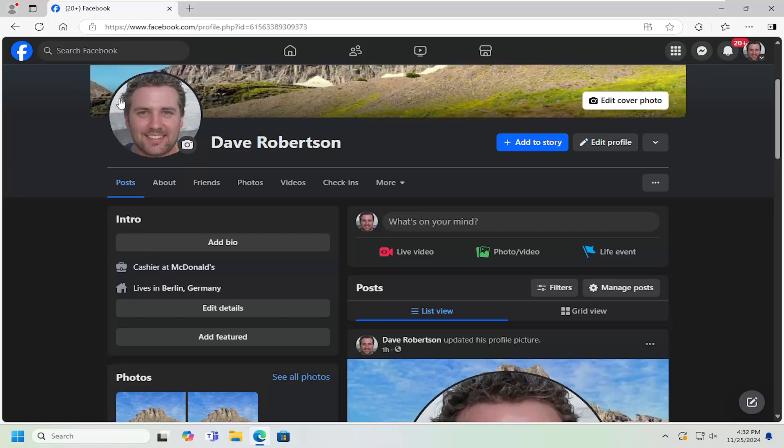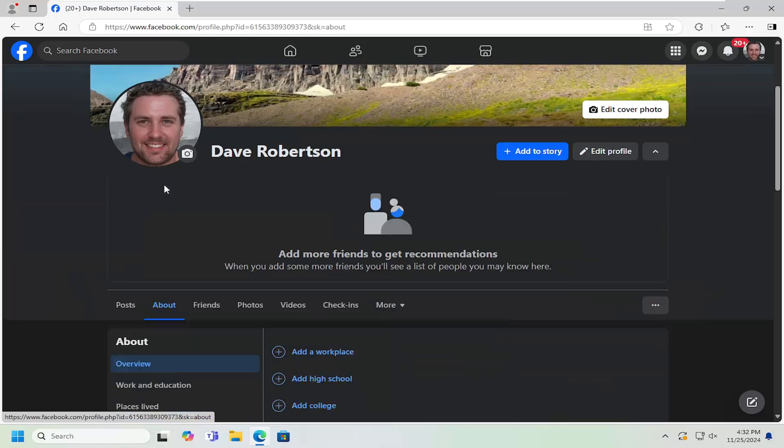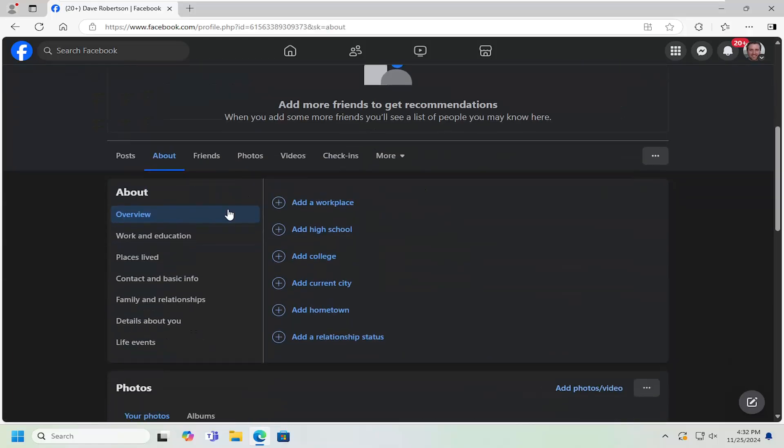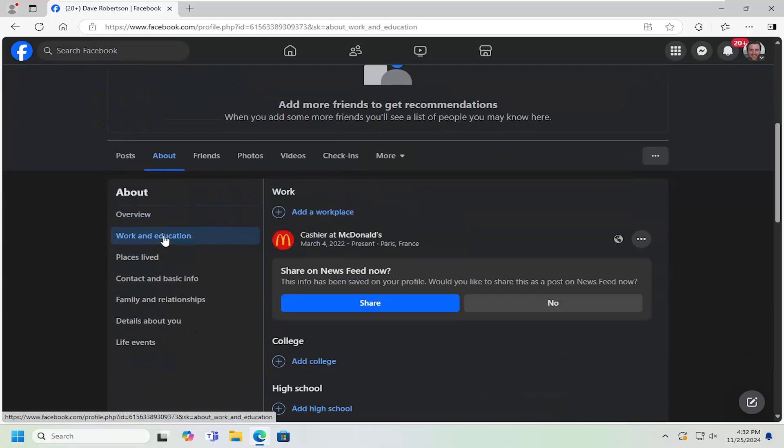So all you have to do is navigate over to your profile page and then select the About tab. Scroll down and then select where it says Work and Education.